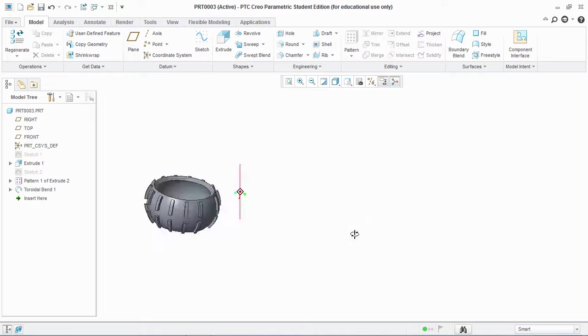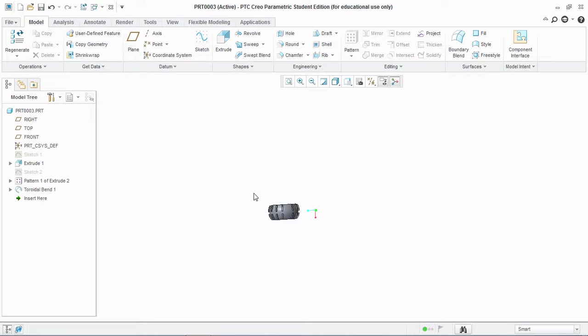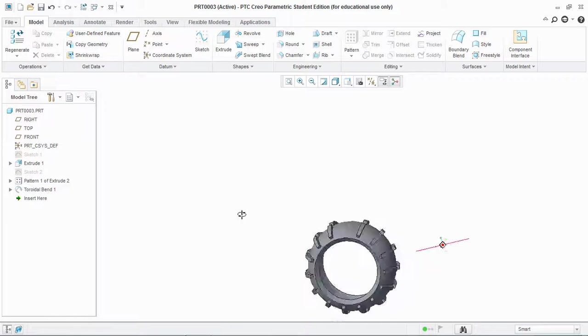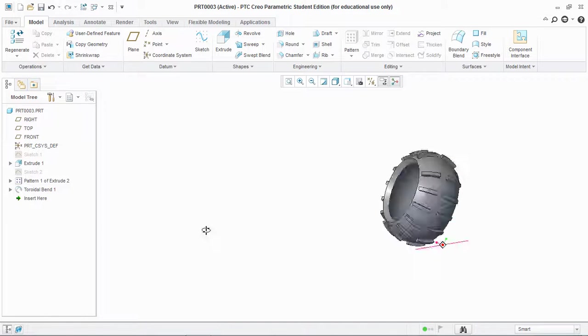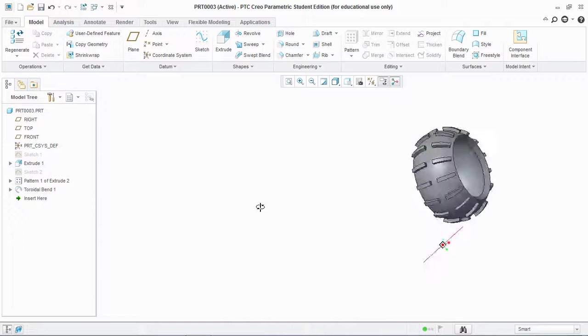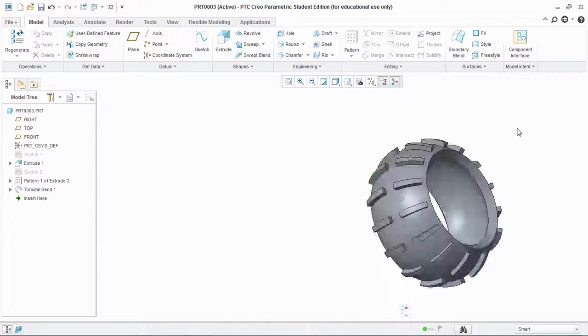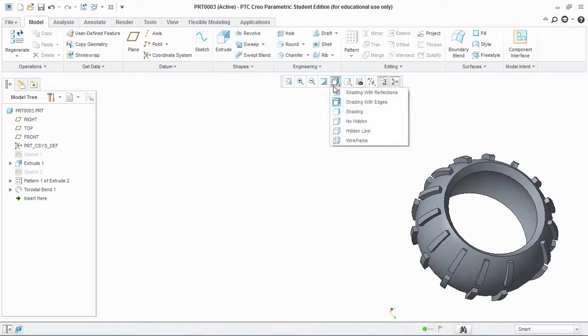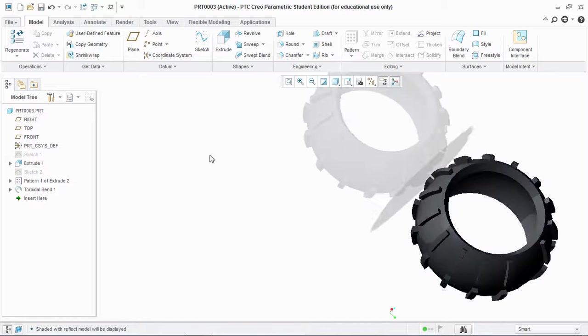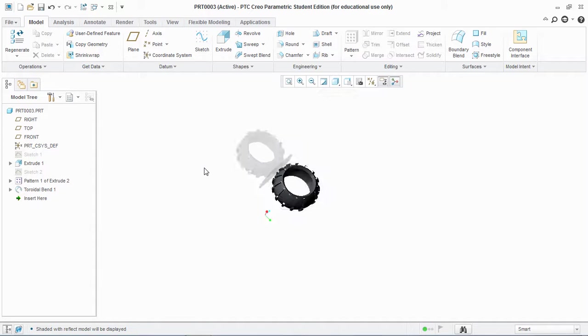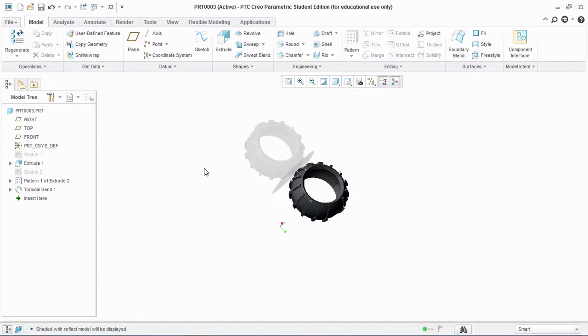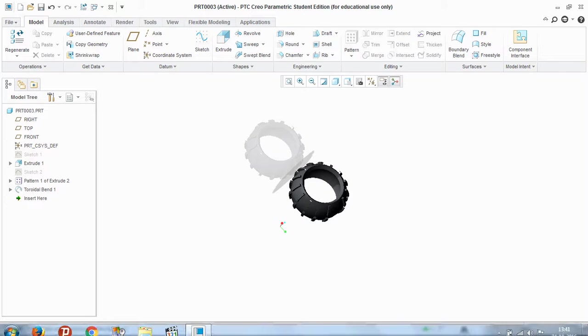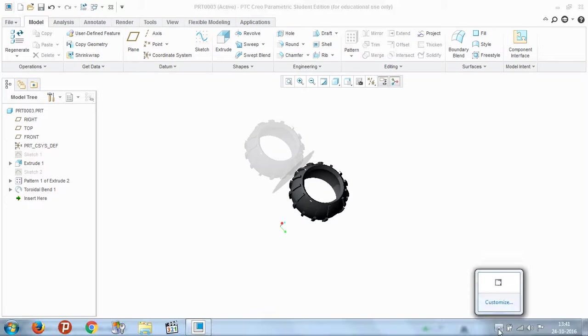This is how you use the toroidal blend in PTC Creo Parametric 3. Thank you for watching this tutorial.